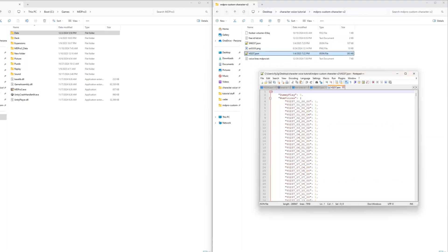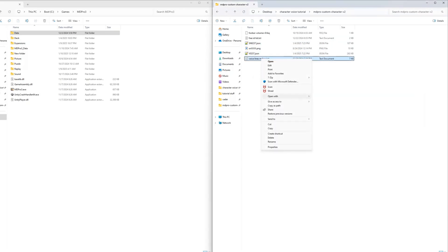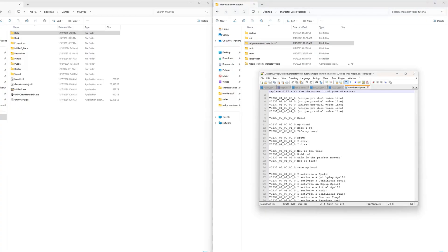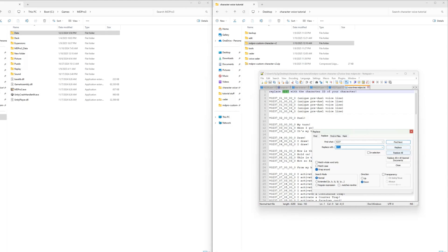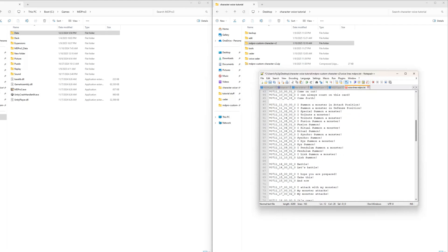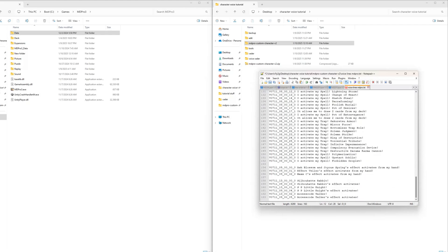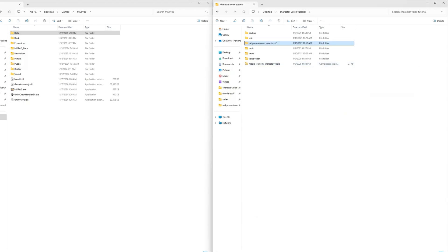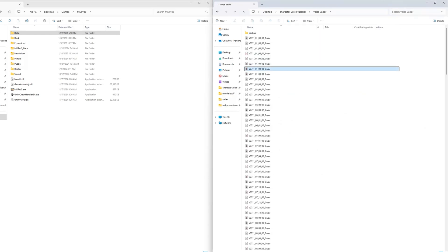Now for the sound files. You can either use an AI voice generator like fakeyou.com or record the voice lines yourself. Open the voice lines mdpro3 text file — this is a template file which includes all generic voice lines. First, replace the 0237 with your character ID, in this case 0711. Generate your voice lines and rename the audio files using the file names from the voice lines mdpro3 text file. For example, for the audio file in which your character says 'duel', rename it to v0711-02-00-00-00-00.